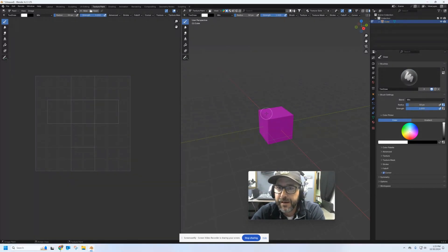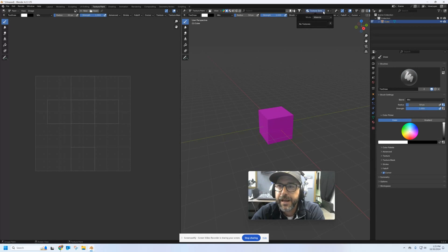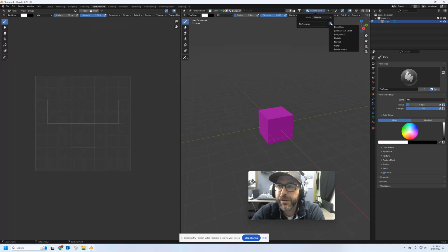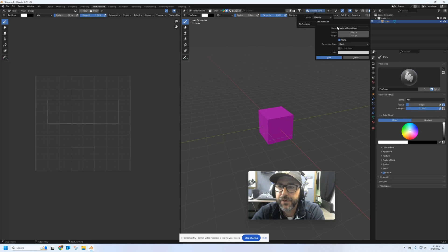To do that, I'm going to go up to the Texture Slots right here at the top of the screen and I'll open it up. Right now it has no texture. Let's change that by clicking plus, and we're going to give it a base color.